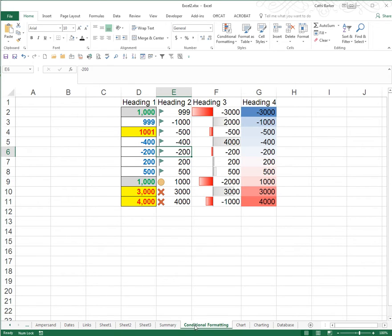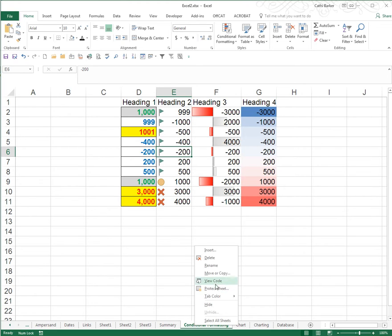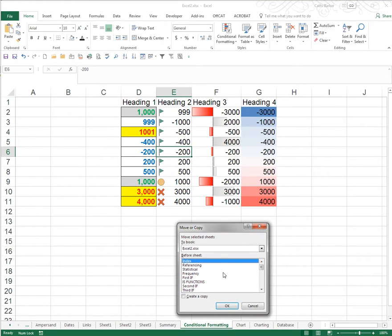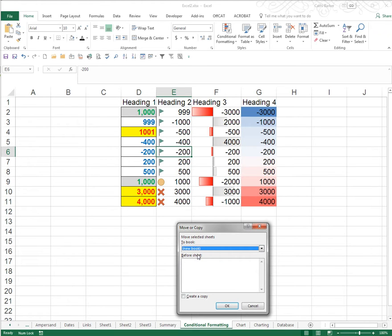What I'll often do is right-click a sheet and choose Move or Copy. I'll then choose to put it in a new book, choose Create a Copy, and OK.